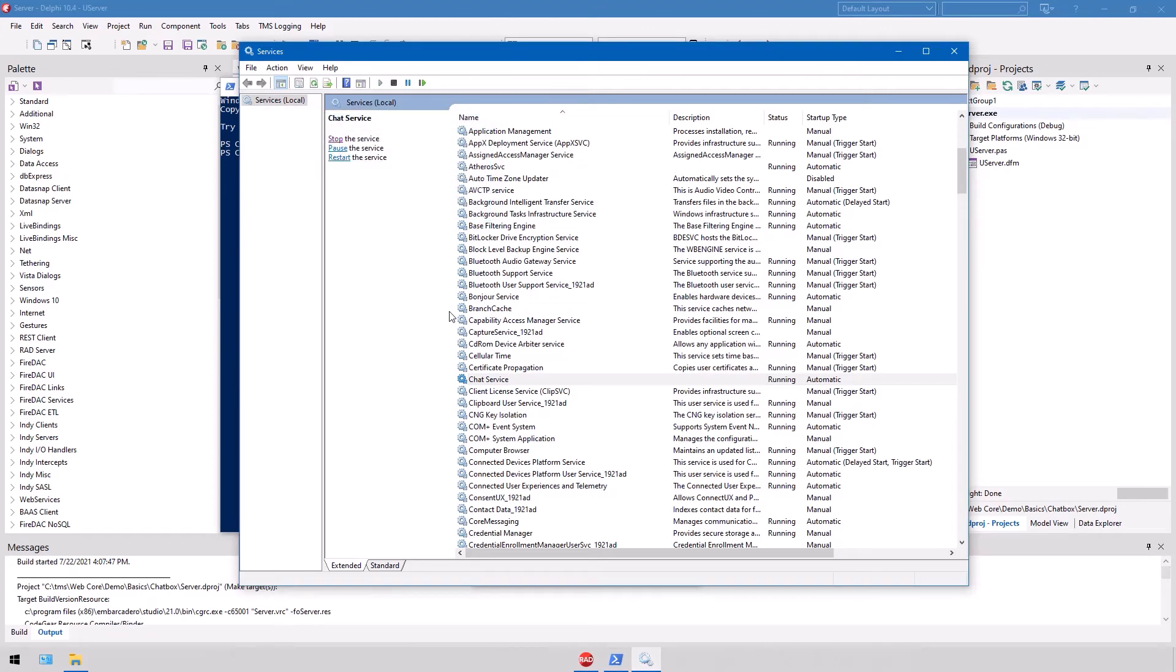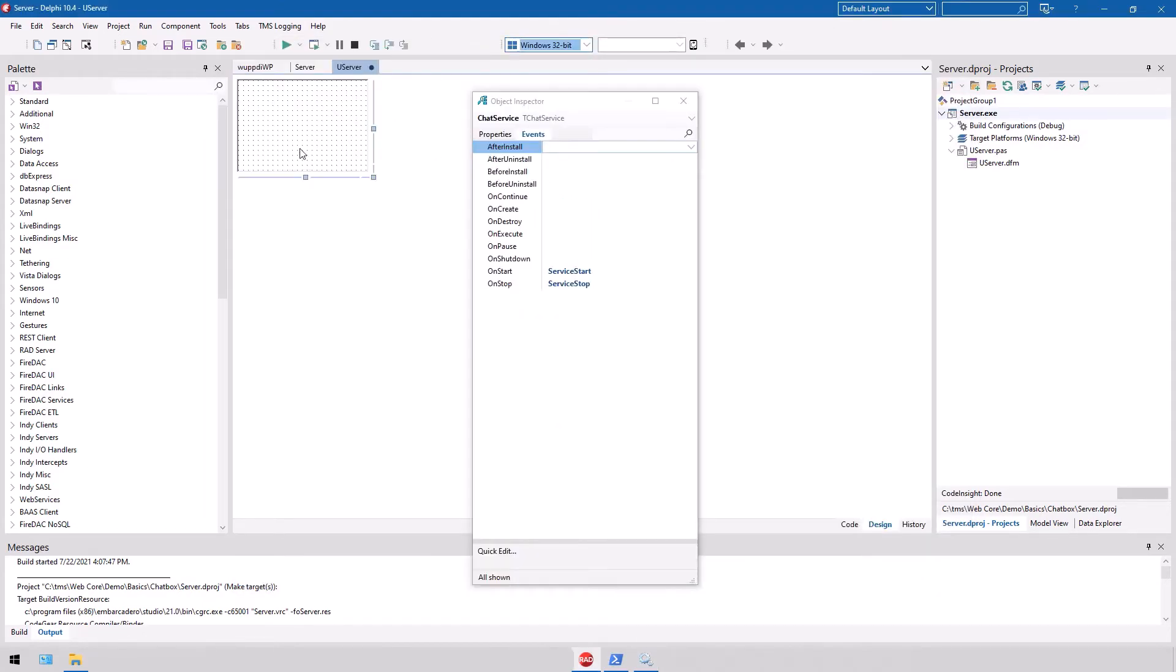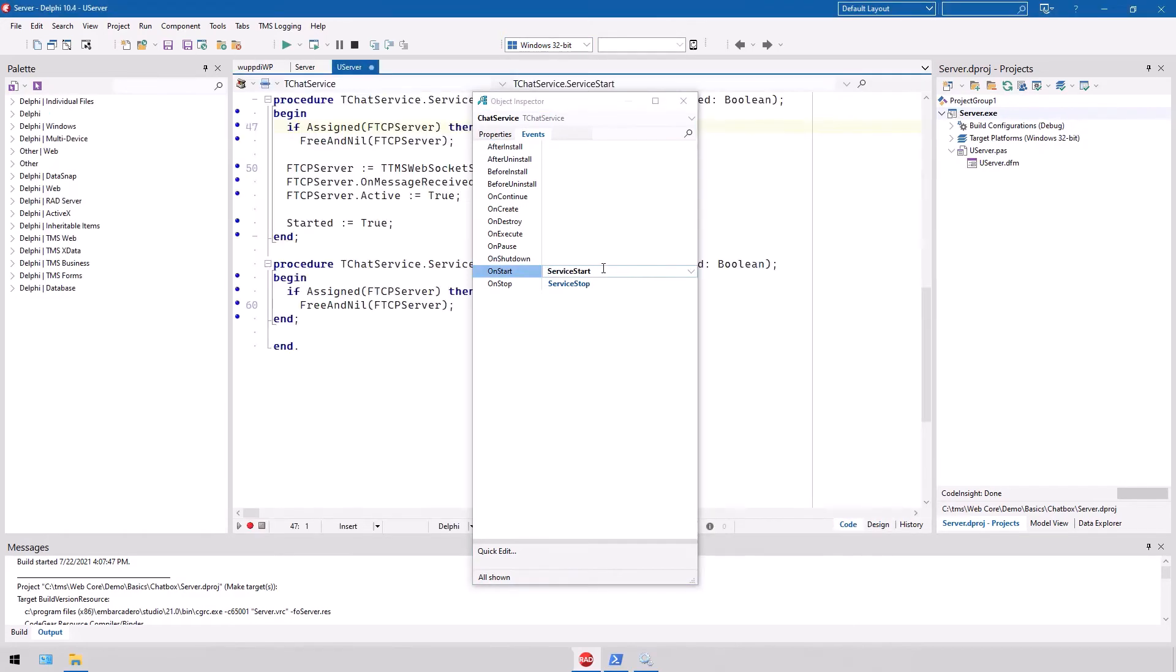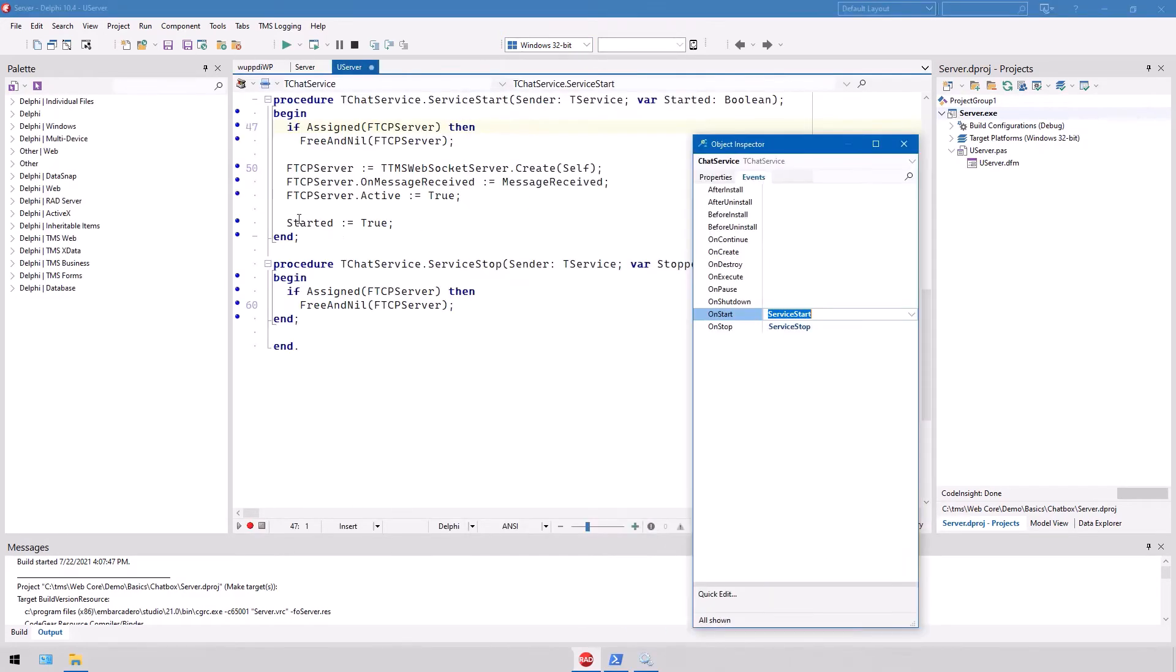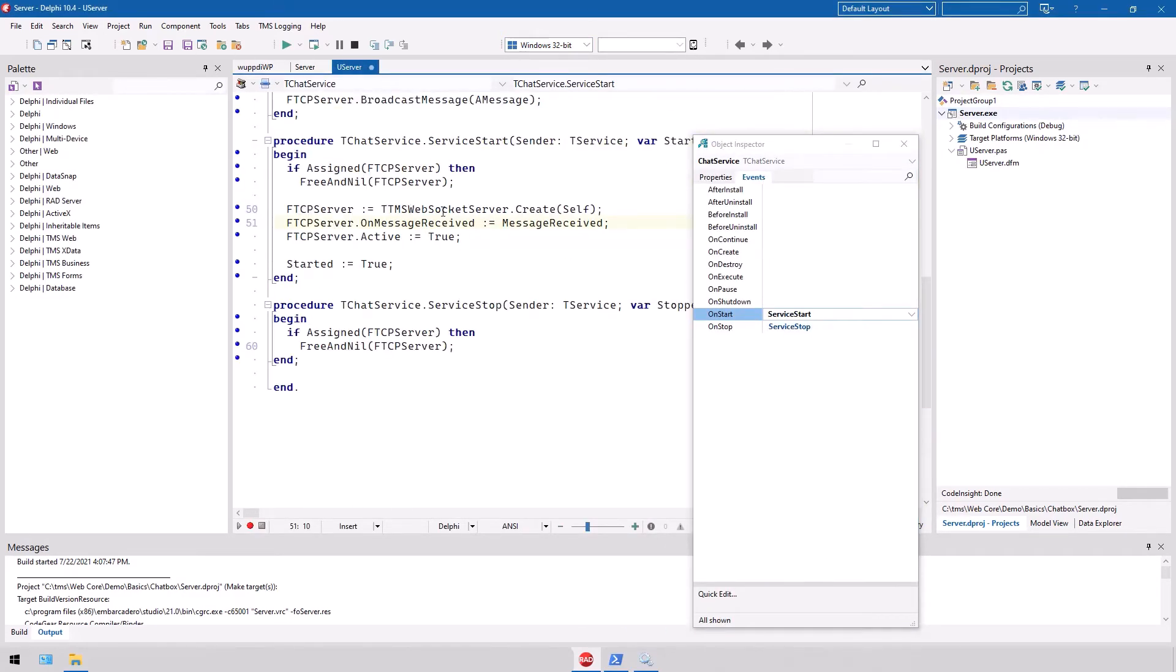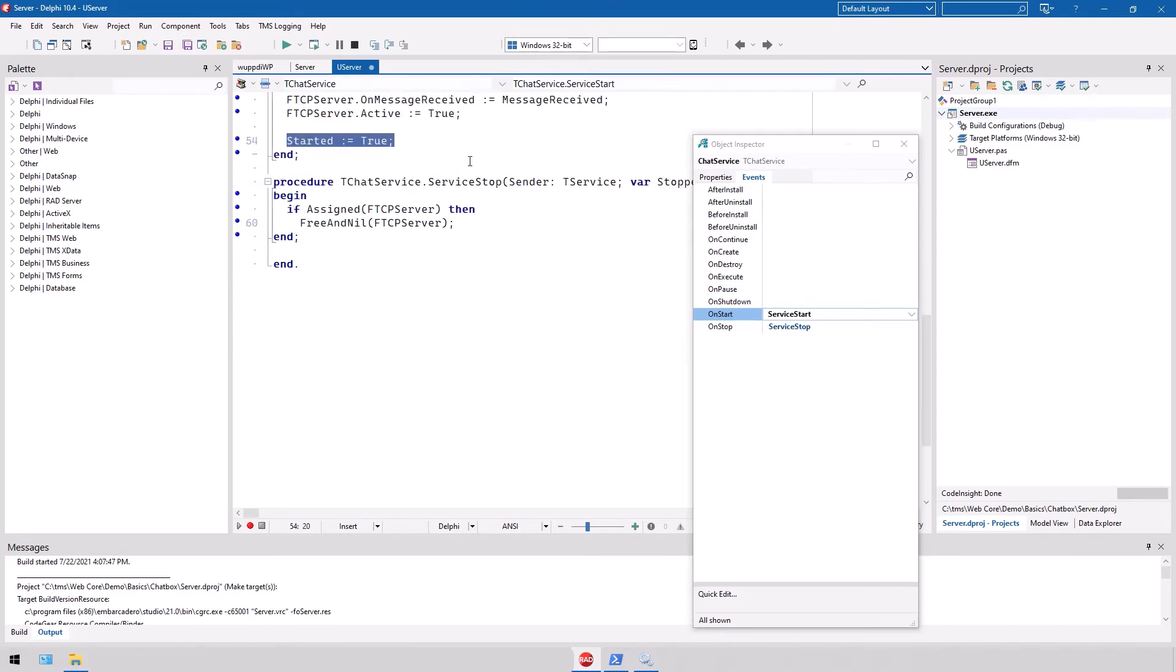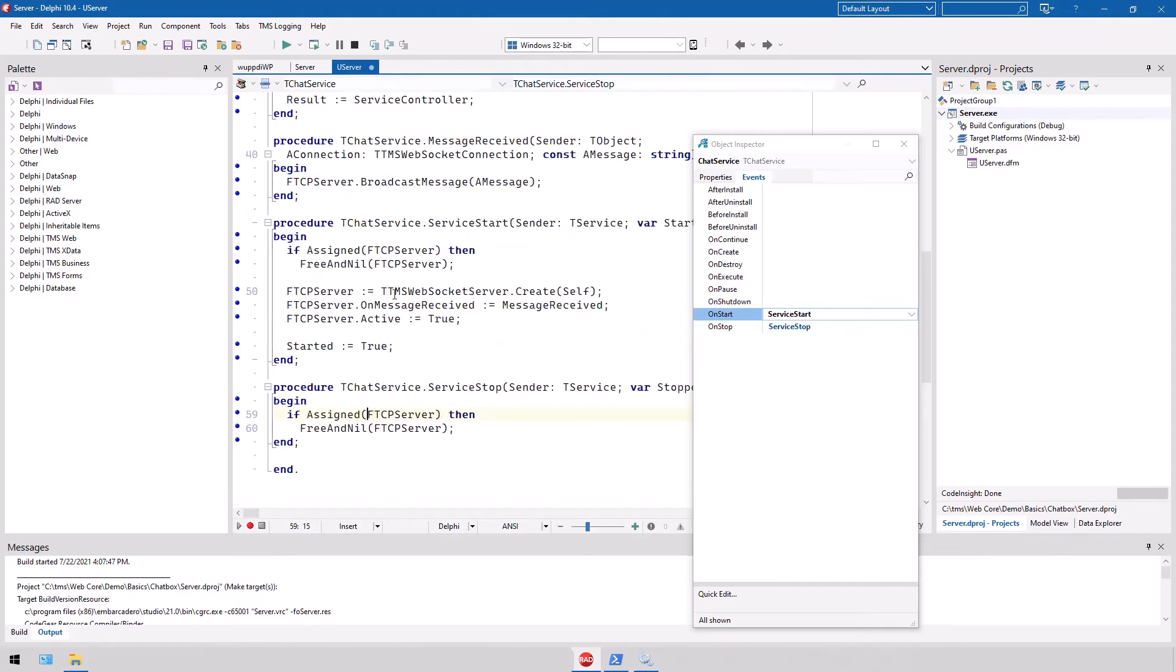The web client is now able to connect to the service, and you can simulate your chat sessions. However, let's look at the service or server in more detail, what is going on. When the service starts, we start a TMS web socket server, and whenever a message is received, we hook that to the message received event, and we set the server to active. That's it. And the internal state of the service has to be set to true as well. When the service stops, we simply free and nil the instance of the TMS web socket server.